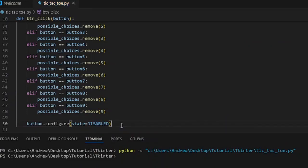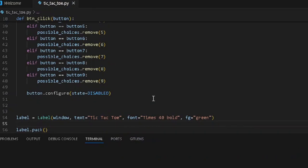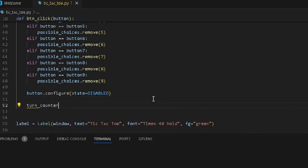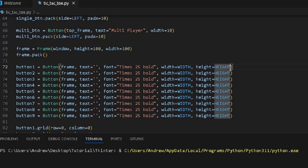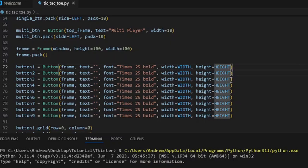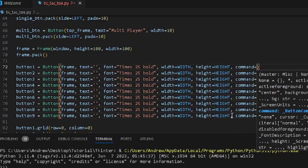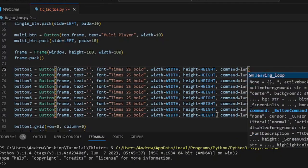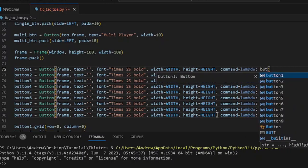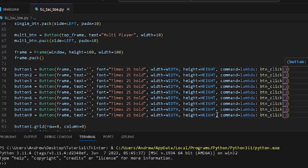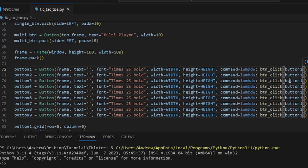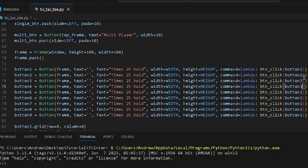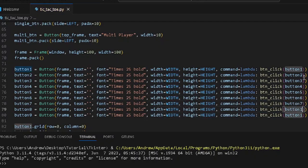Now let's add an increment to our turn counter — increase it by 1 using turnCounter += 1. Then we want to add the commands to the buttons so we can see the action whenever we click them. We use a lambda — command equals lambda: btnClick(button) — and we apply this to buttons 1 through 9 respectively.